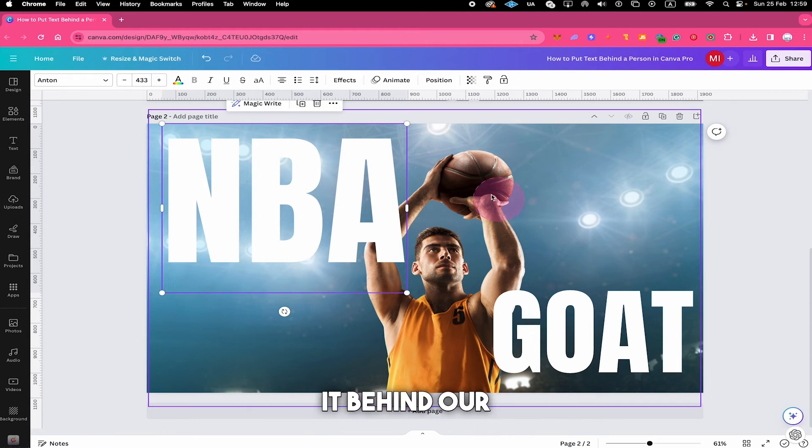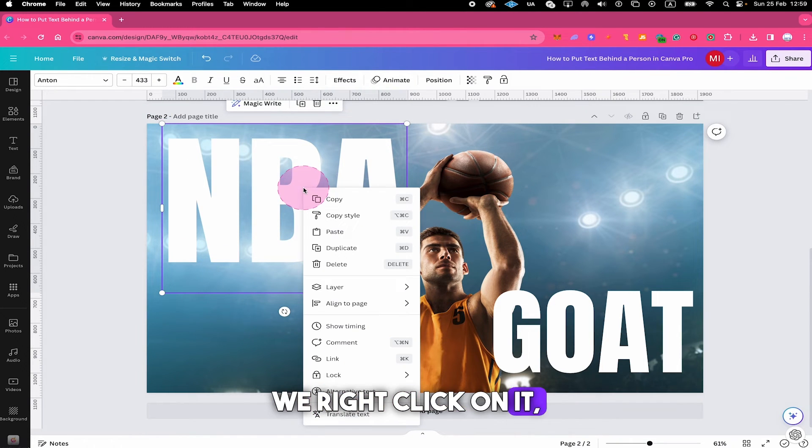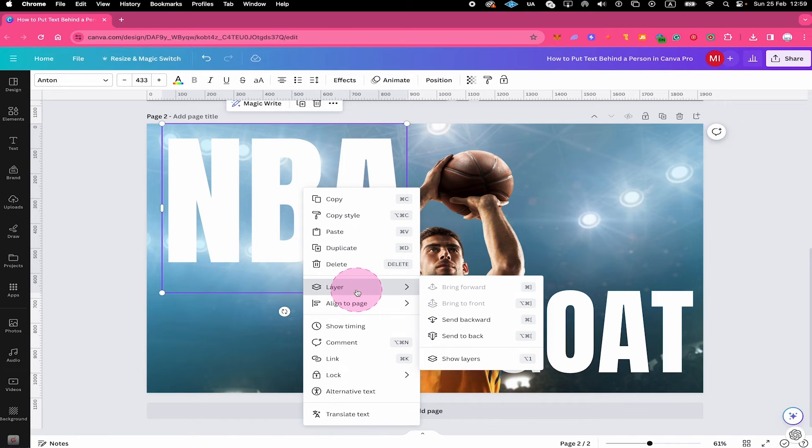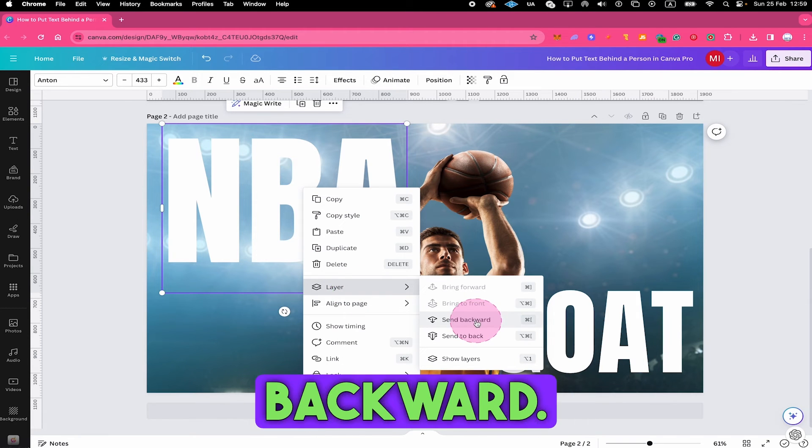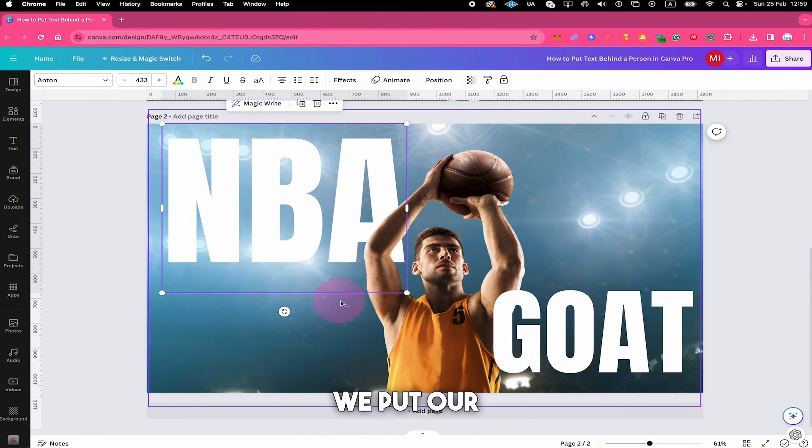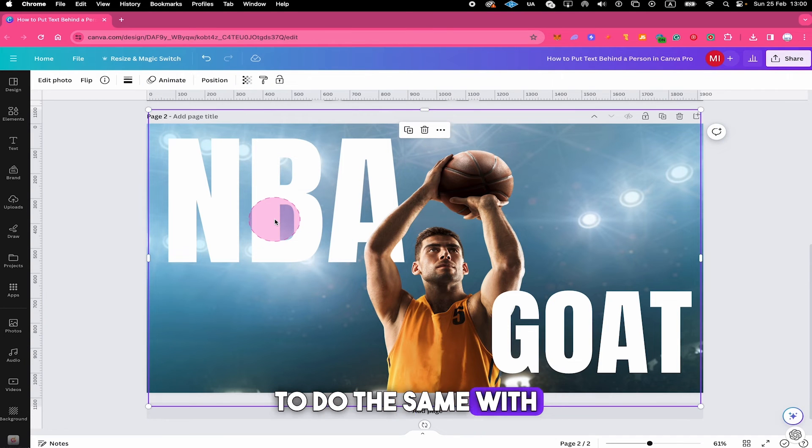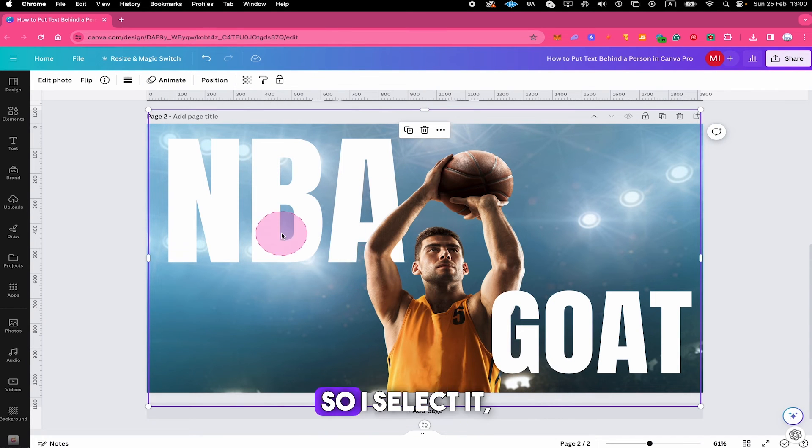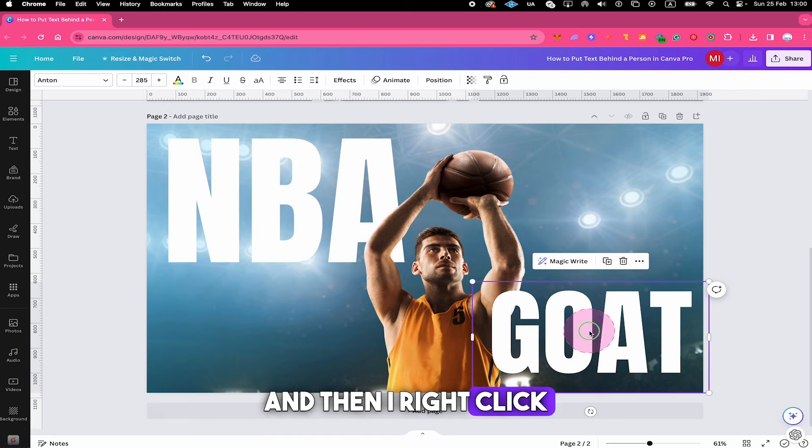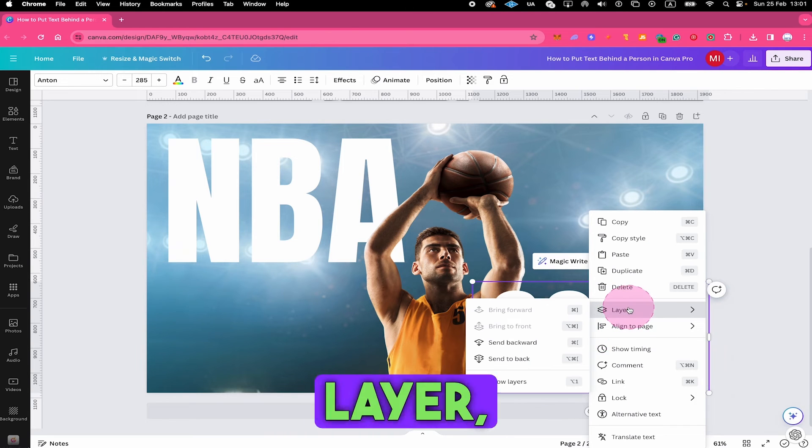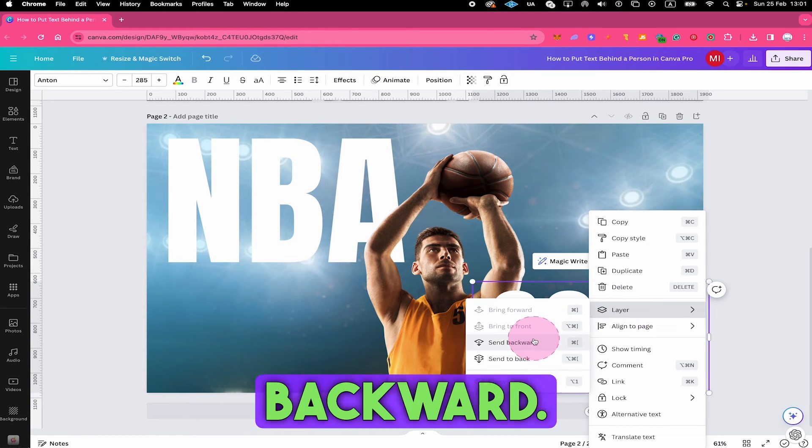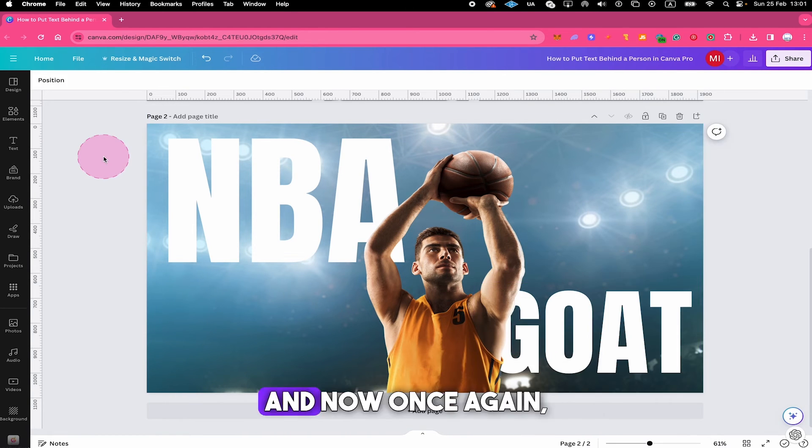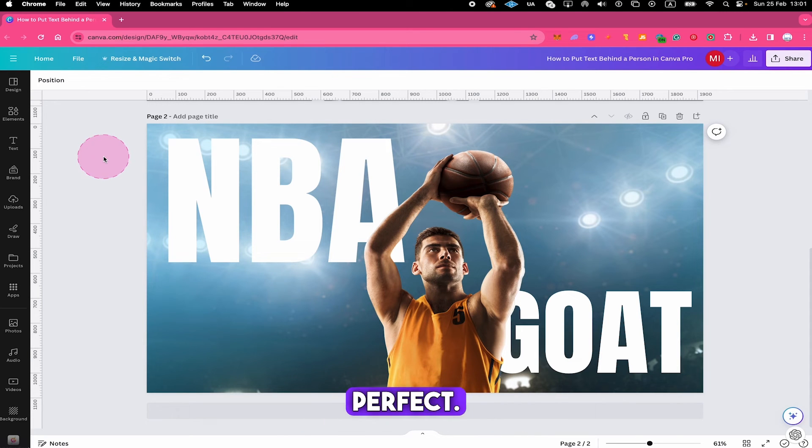And then to layer it behind our copy right here, we right click on it, we go to layer, and then we click on send backward. And just like that we put our text behind the person here. And now we're going to do the same with our goat text. So I select it and then I right click on it, hover over layer, and we select send backward. And now once again, our text is now behind our person. Perfect.